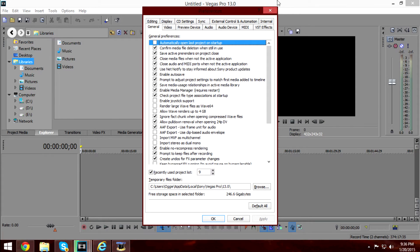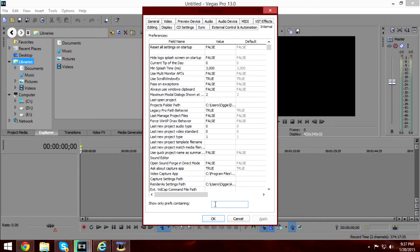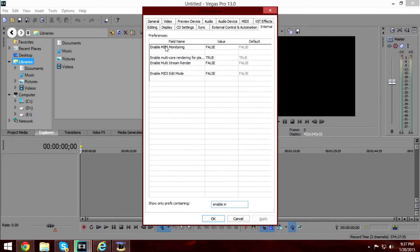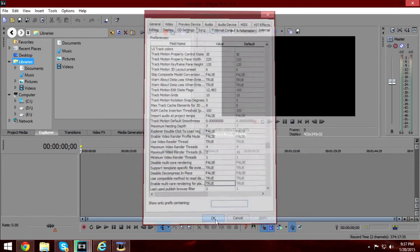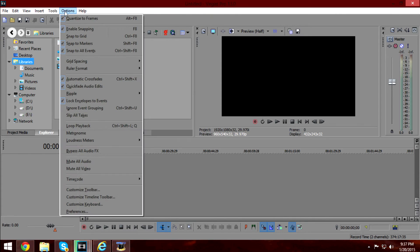There's an Internal tab — click on it. Find the setting for enable multicore rendering for playback. It should be set to false, so just double-click it and type false. Press OK.